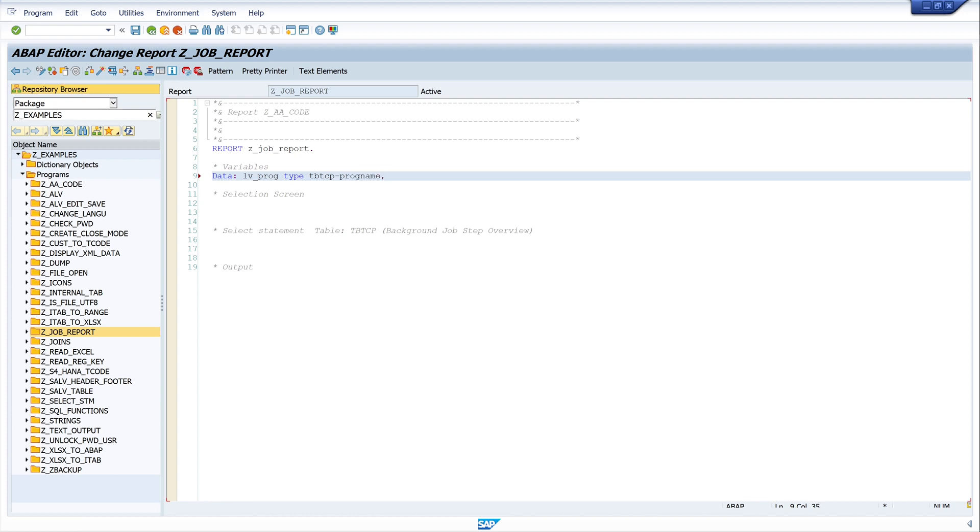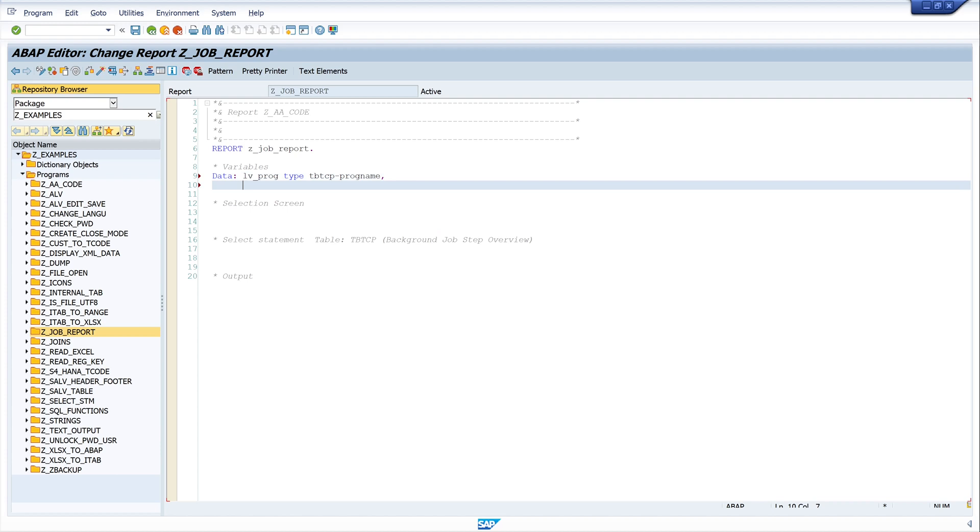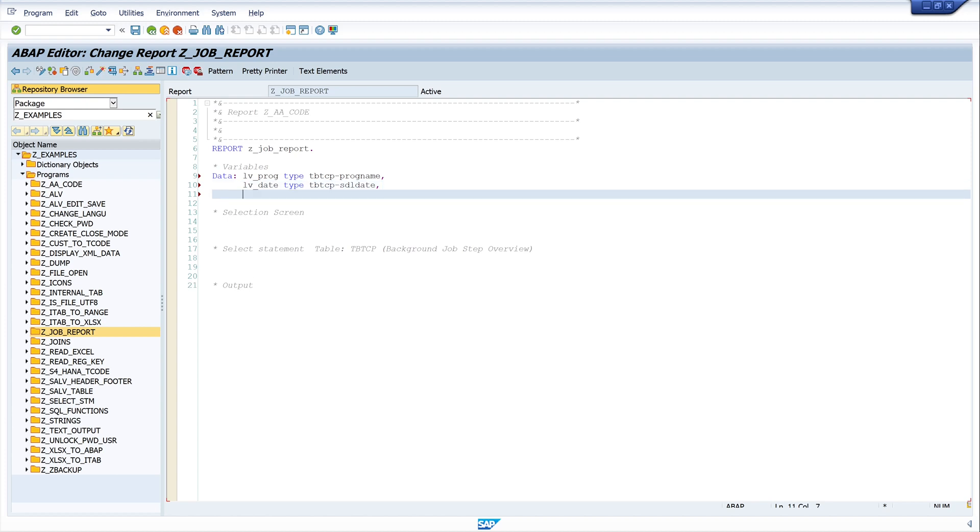Second, we need a variable for the date: lv_date type tpt_cp_sdl_date. And third, time: lv_time type tpt_cp_sdl_time.